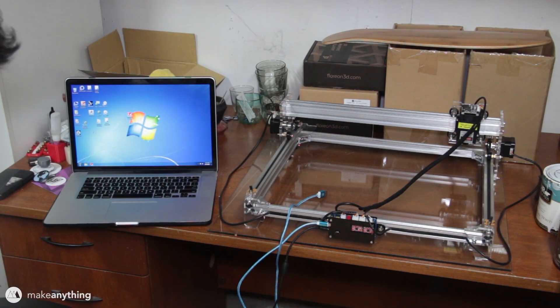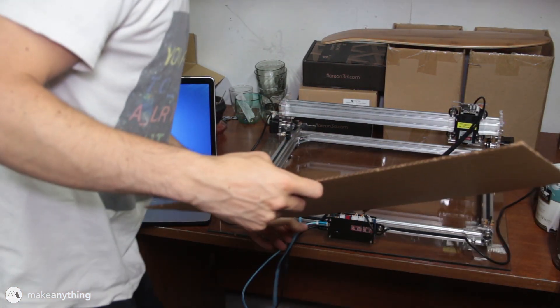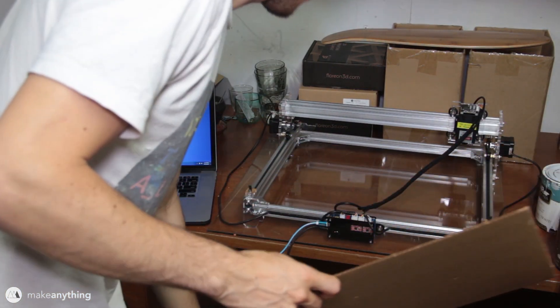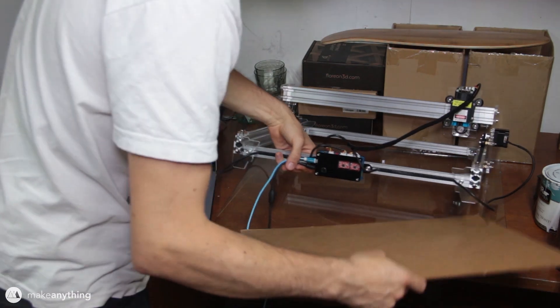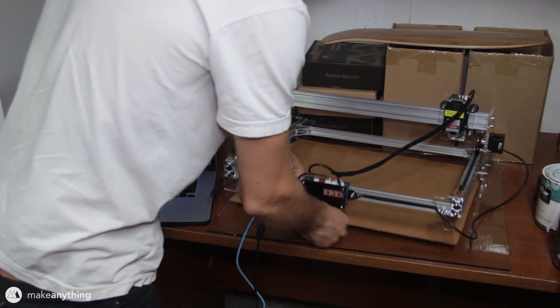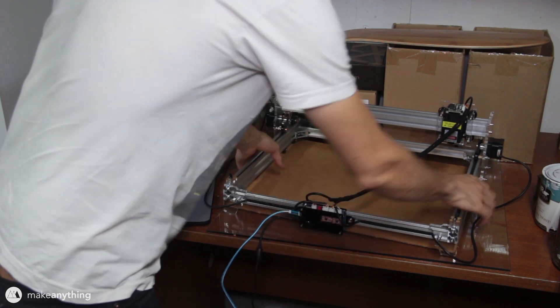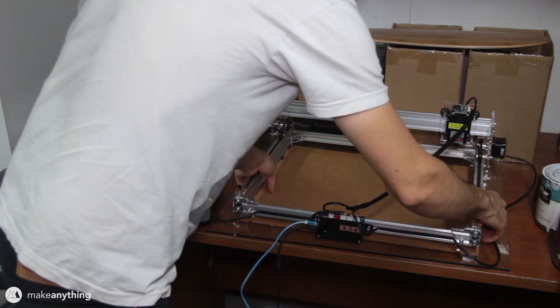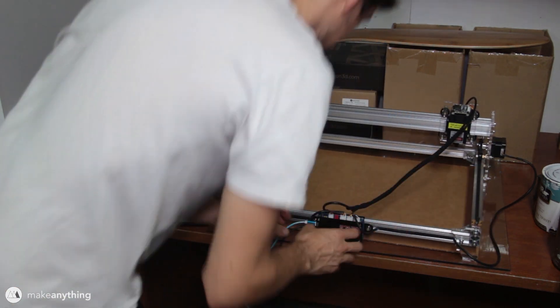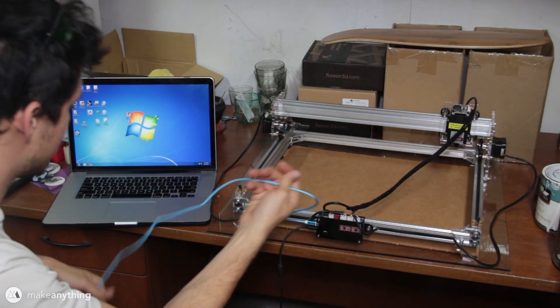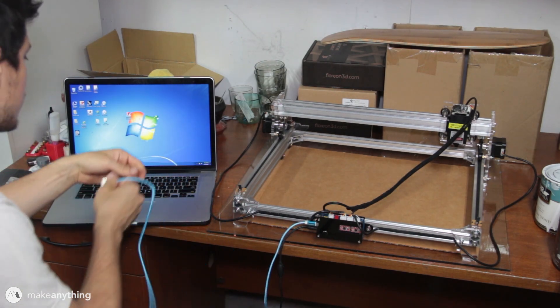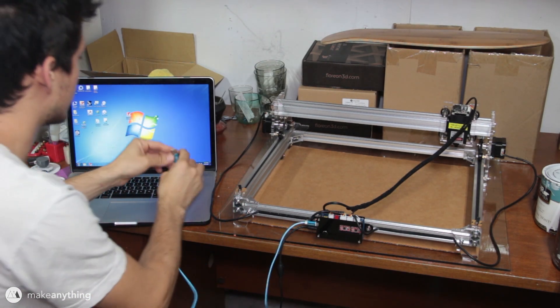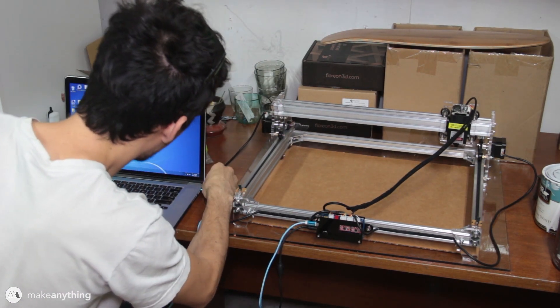So here's the machine, this is the A3 laser engraver, this is the 5 watt version which is the most powerful. Like a lot of 3D printers on Gearbest, this does come as a kit that requires some assembly, but considering this only moves in two axes versus three, it's a little bit of an easier build.